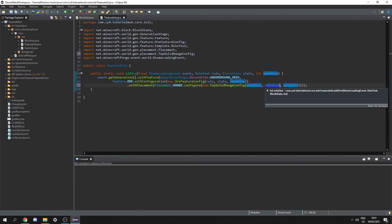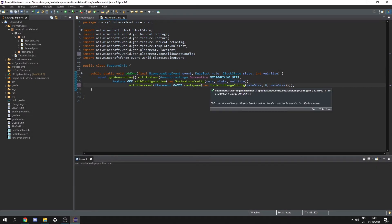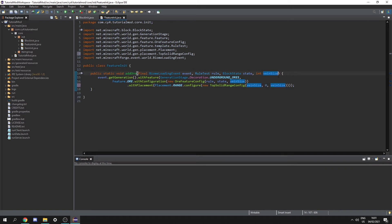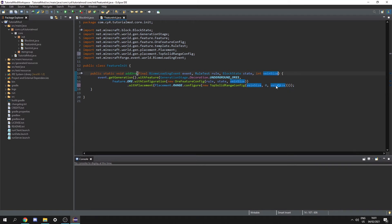For the top offset that's just going to be zero and this will allow our ore to be placed at any offset. For the minimum and maximum height we can just pass those in. So let's do int min height and int max height and now we can just put those into here.